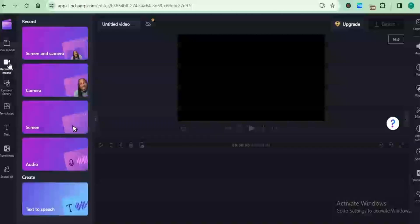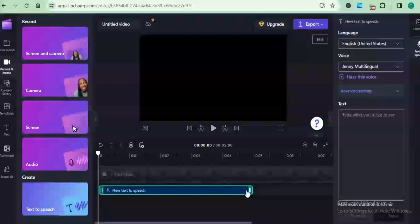For you to use the text-to-speech services, you go to record and create on the left-hand side, and then you come down to create text-to-speech. Once you do that, it's going to add the clip right below the timeline and open an editor panel on the right-hand side.